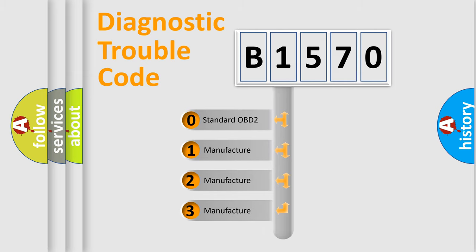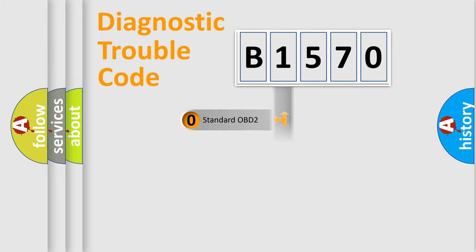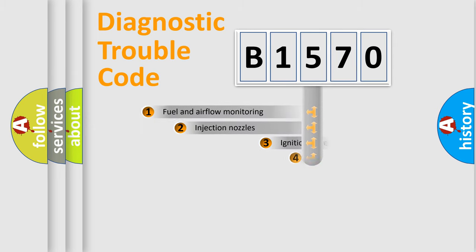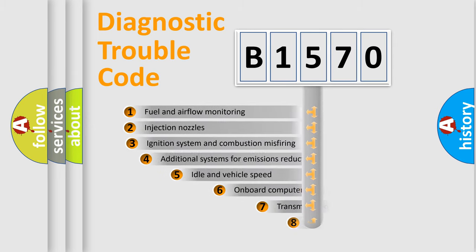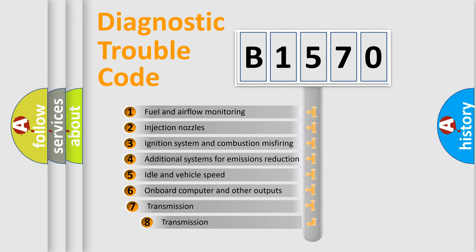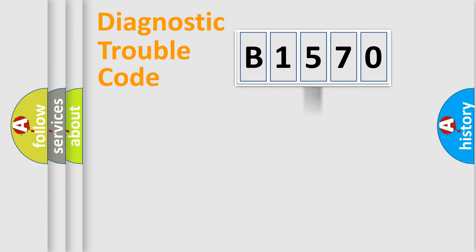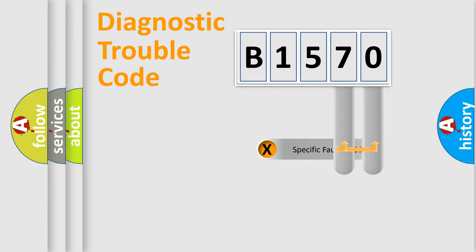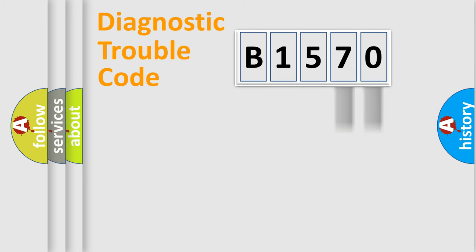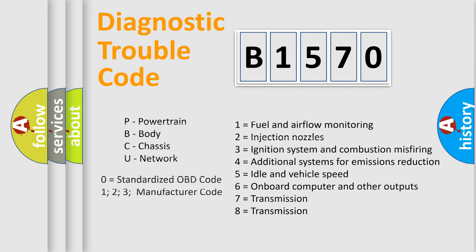If the second character is expressed as zero, it is a standardized error. In the case of numbers 1, 2, 3, it is a manufacturer-specific error. The third character specifies a subset of errors. The distribution shown is valid only for the standardized DTC code. Only the last two characters define the specific fault of the group. Let's not forget that such a division is valid only if the second character code is expressed by the number zero.